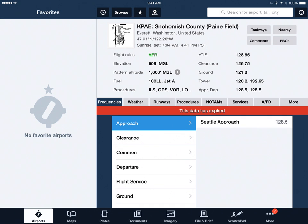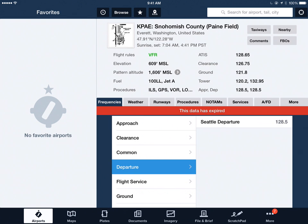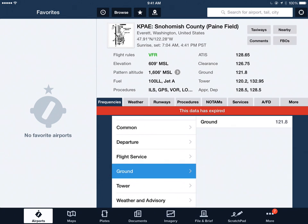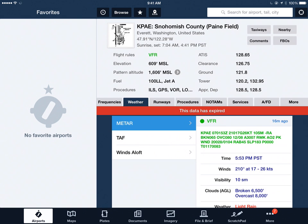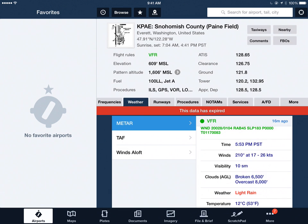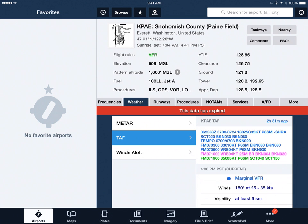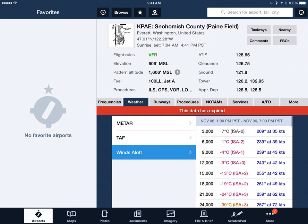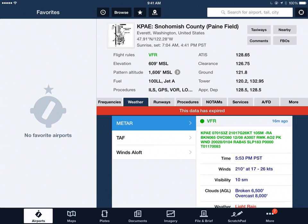There's a tab bar along the middle of the screen — frequencies, weather, runways, and so on. If I pick a particular frequency, it asks what kind of frequency: do you want common, do you want departure, do you want ground? It's a lot of taps to get to it. Looking at weather, it immediately shows me METAR information. If I want TAF, I hit the TAF button. If I want winds aloft, I hit the winds aloft button — three taps to see that.